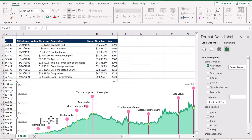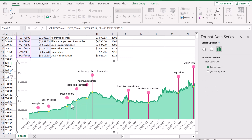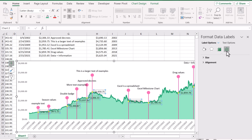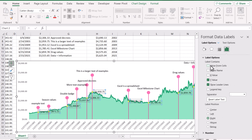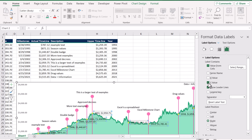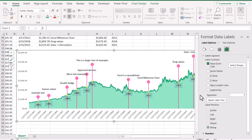We also need to insert the data label for the error bars. Click on the bar, go to Data Labels, and again choose More Options. Click 'Value From Cells' and specify the errors/description column. Remove the Y value, uncheck show leader lines, and set the label position to Below. This looks fine.